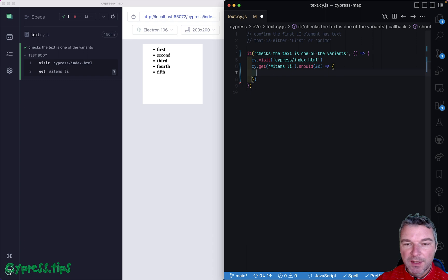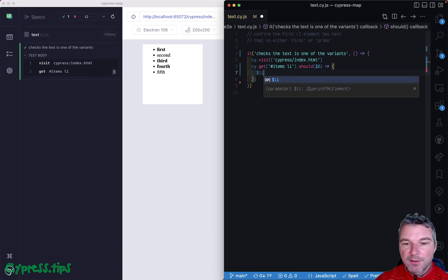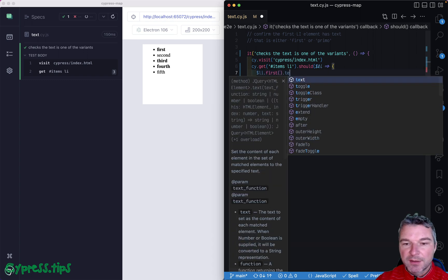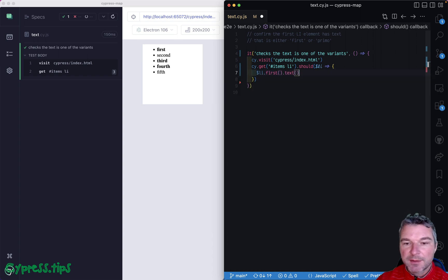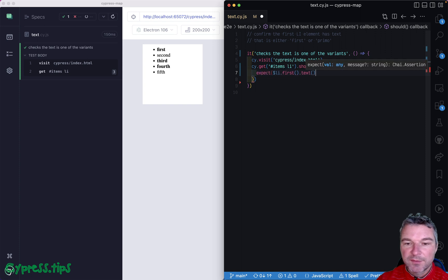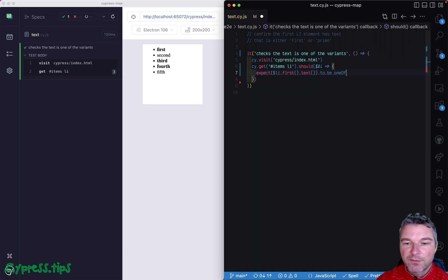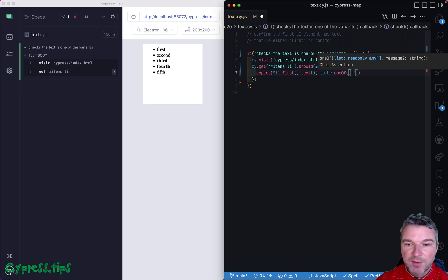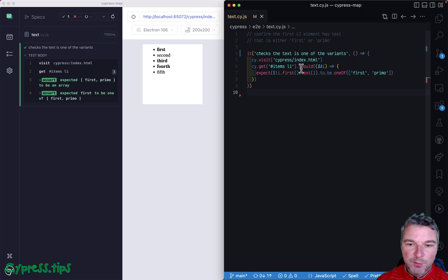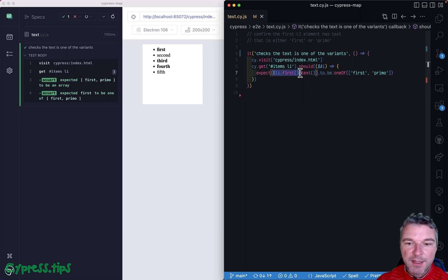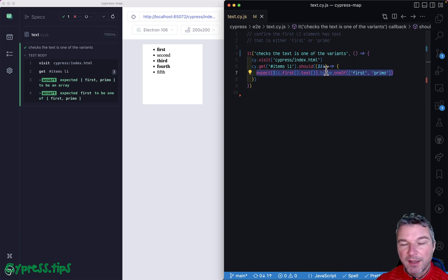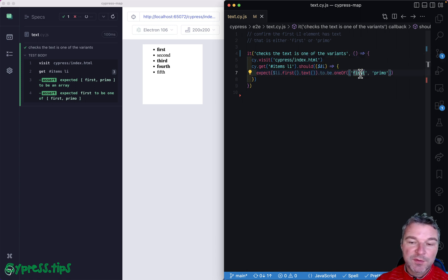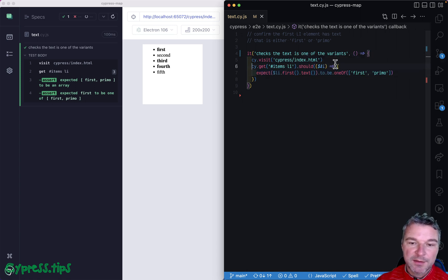And we can say, if you take the first element and call the text, and you expect this text to be 'one of', and then the list of strings—so 'first' or 'primo'. And so what it does: it gets the text, runs it for an assertion, and for example if you didn't have one of these values, it would retry getting the elements again.